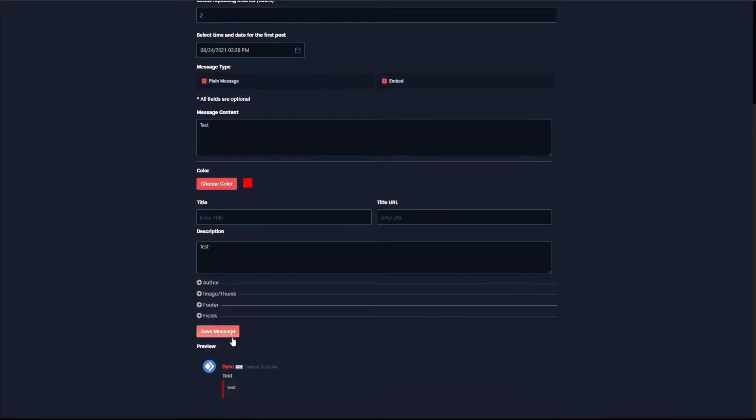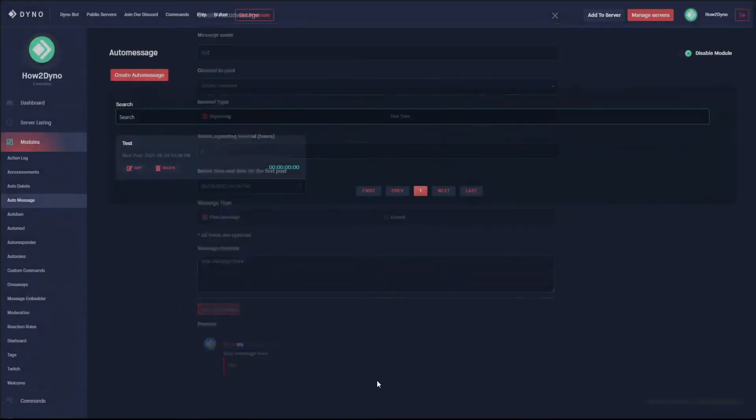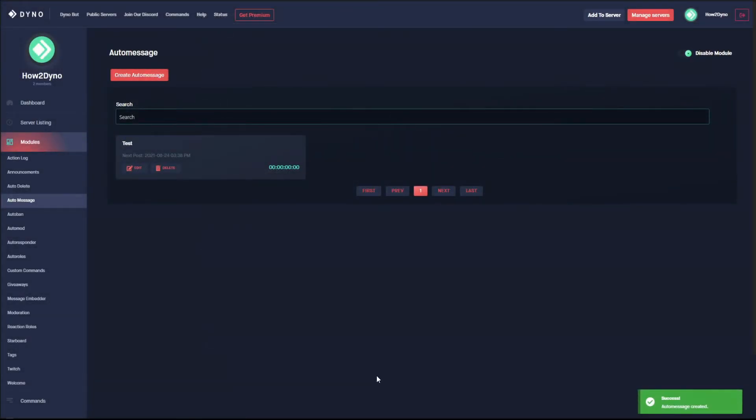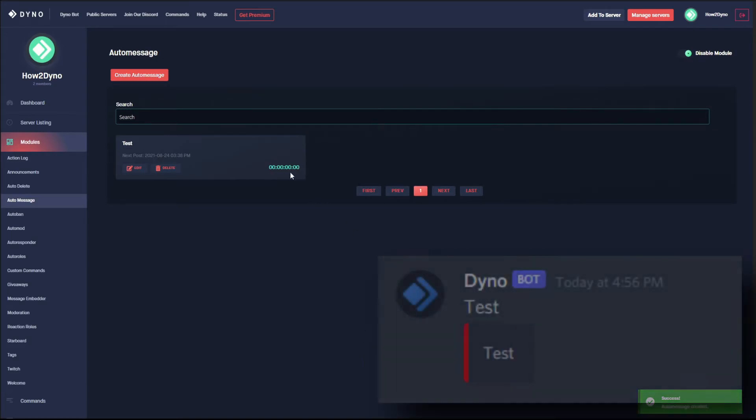With all of that set, I'm going to hit Save Message. Dyno should have gone ahead and sent our message since the timer is set to zero. So now if we go ahead and delete this...